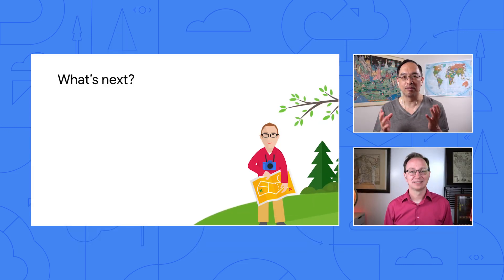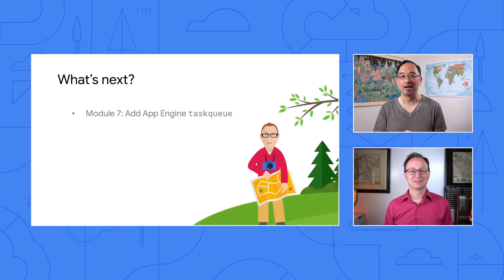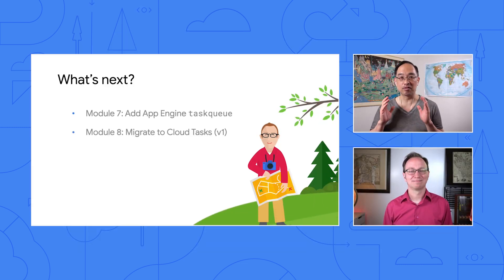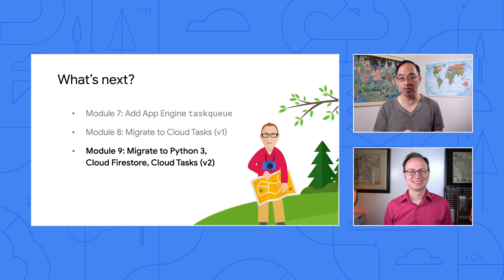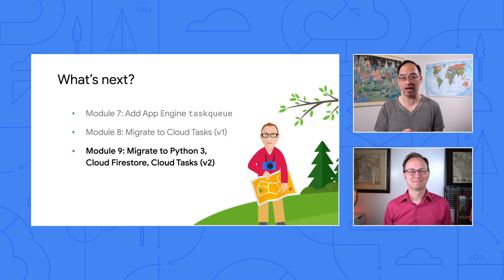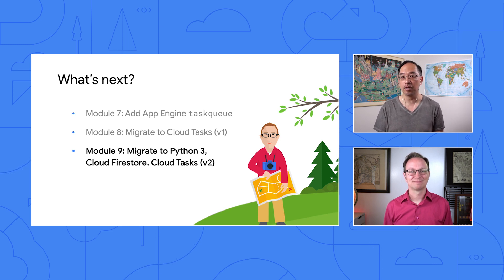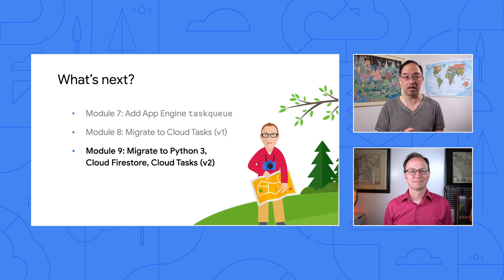Sounds good. Usually, about this time, I ask you what other migrations we should look at, but that's not the case today, is it? No, Martin, it's not. The next step is for you to stay tuned for Module 9, where we're going to port this Module 8 app that we just finished looking at to Python 3, including an optional migration to Cloud Firestore. And we look forward to having you join us on that excursion.